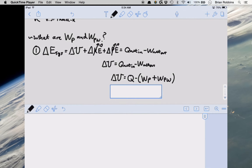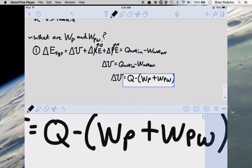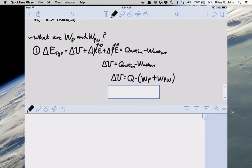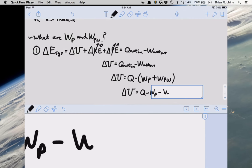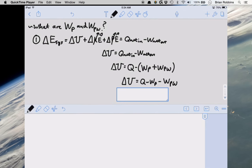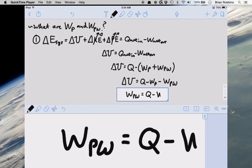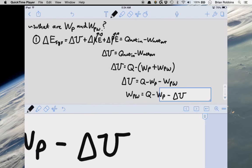Since the piston work is our boundary work, let's solve for the paddle wheel work W_pw. Rearranging the first law — change in internal energy equals Q minus W_p minus W_pw — we get: W_pw equals Q minus W_p minus the change in internal energy.